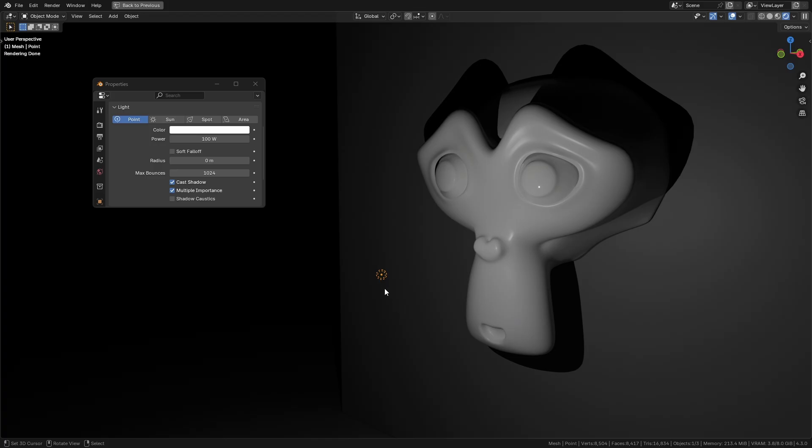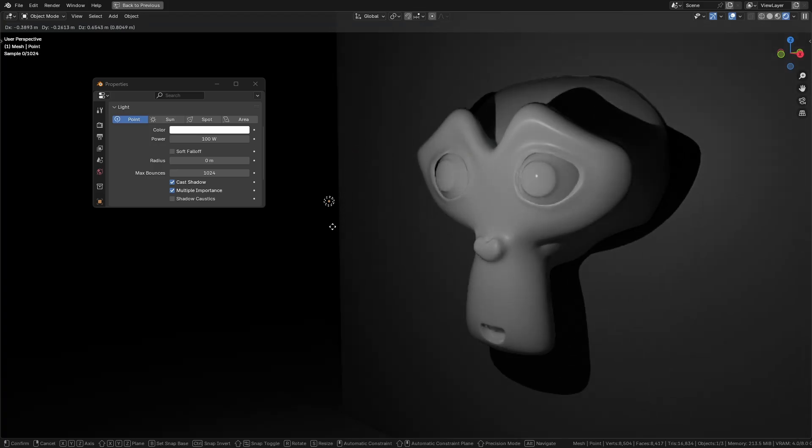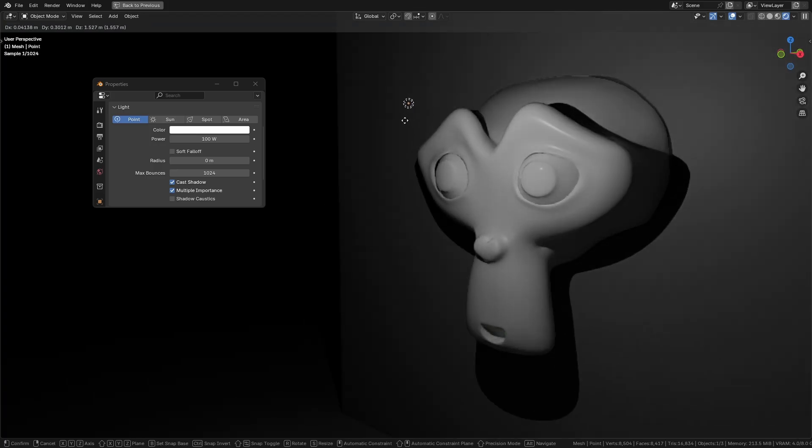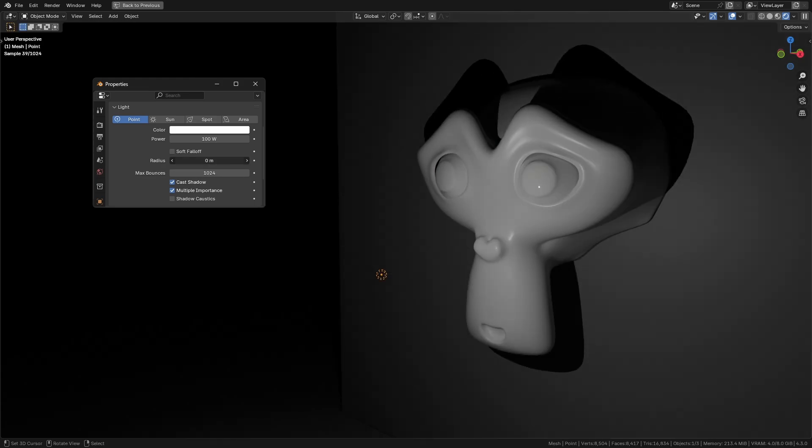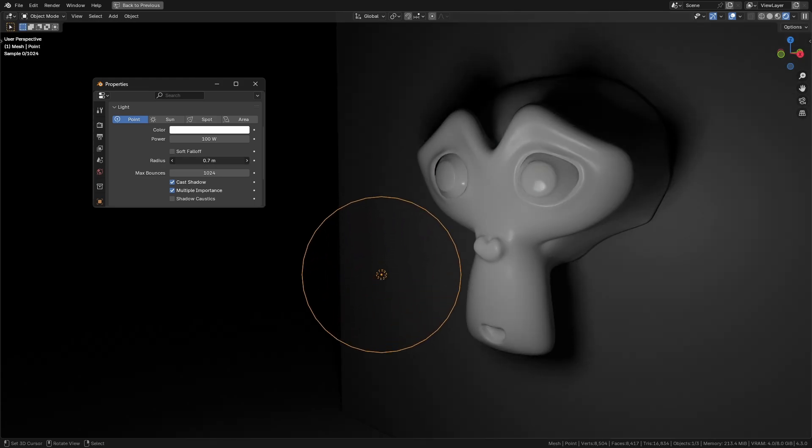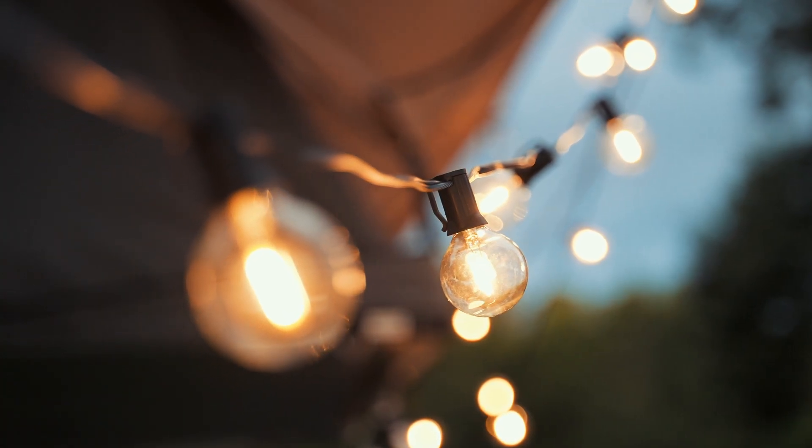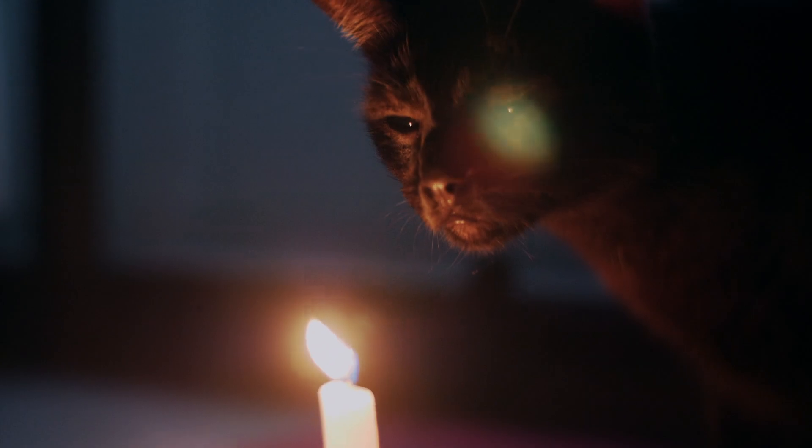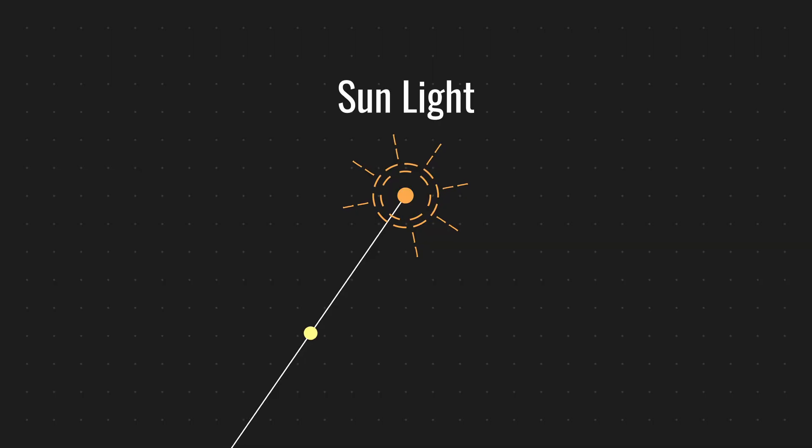Blender gives you six main ways to light your scenes and each has its strengths. Point light: Point lights emit light equally in all directions from a single point. You can adjust the radius to soften shadows, making it more realistic. Best for light bulbs or candles, anything small and localized.